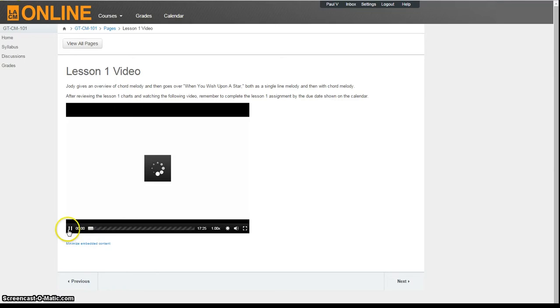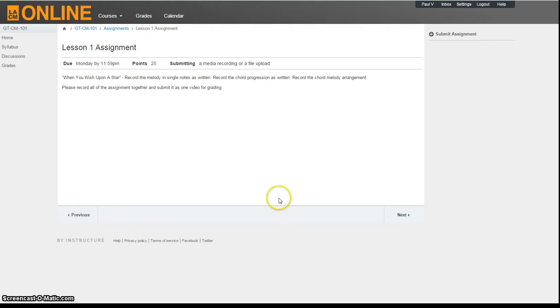Here you'll see the due date, total possible points, and type of submission, which in this case is a media recording or file upload. In this particular lesson, you'll need to video record yourself playing the assignment.